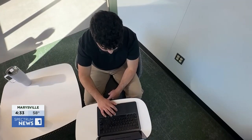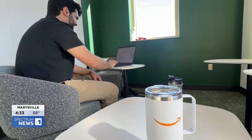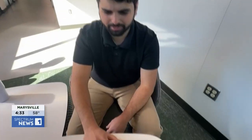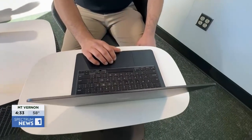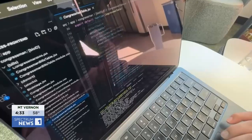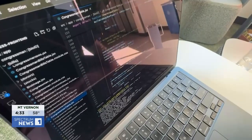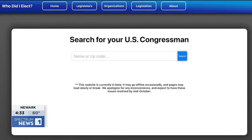An hour a day for months, a lot of coffee — researching candidates on government sites and putting together computer codes. "This is just what's being displayed to the user," that make up this: a website called Who Did I Elect?